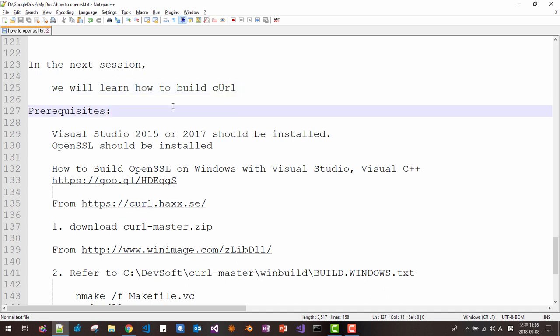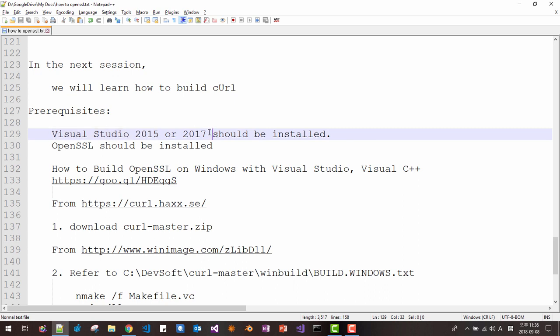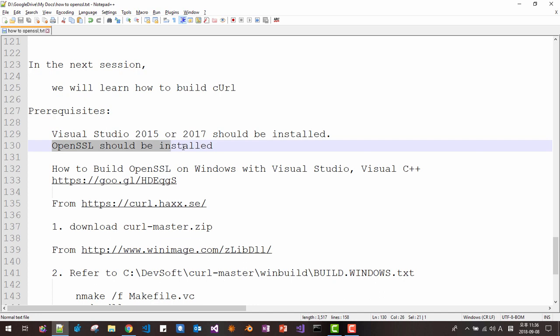Prerequisites: to follow this video, we should have installed Visual Studio 2015 or 2017, and also we should have installed OpenSSL.